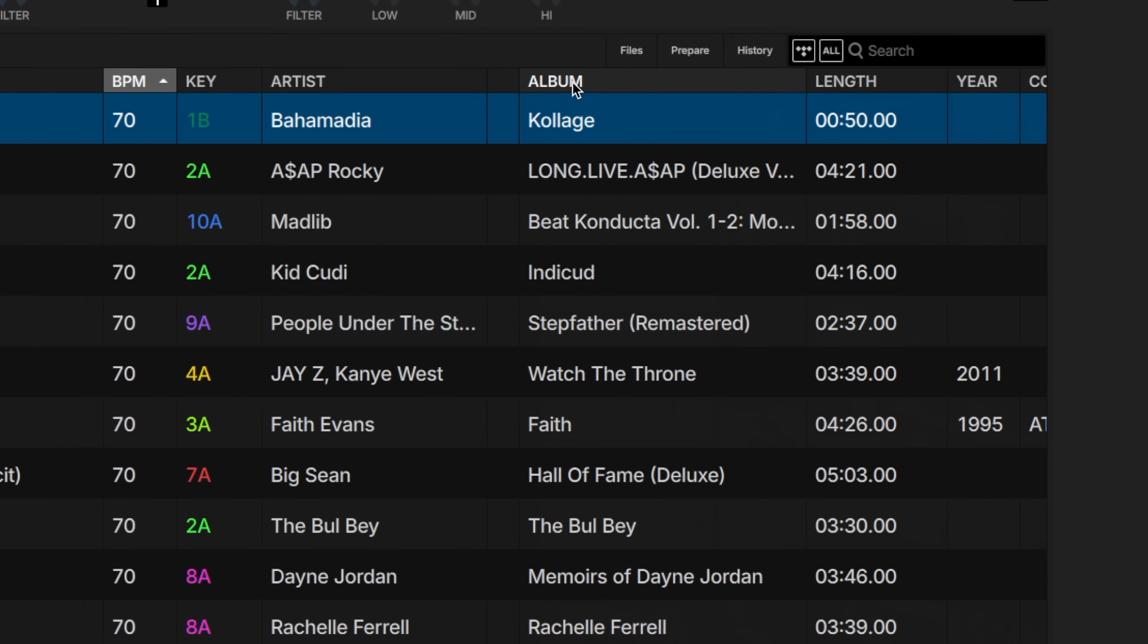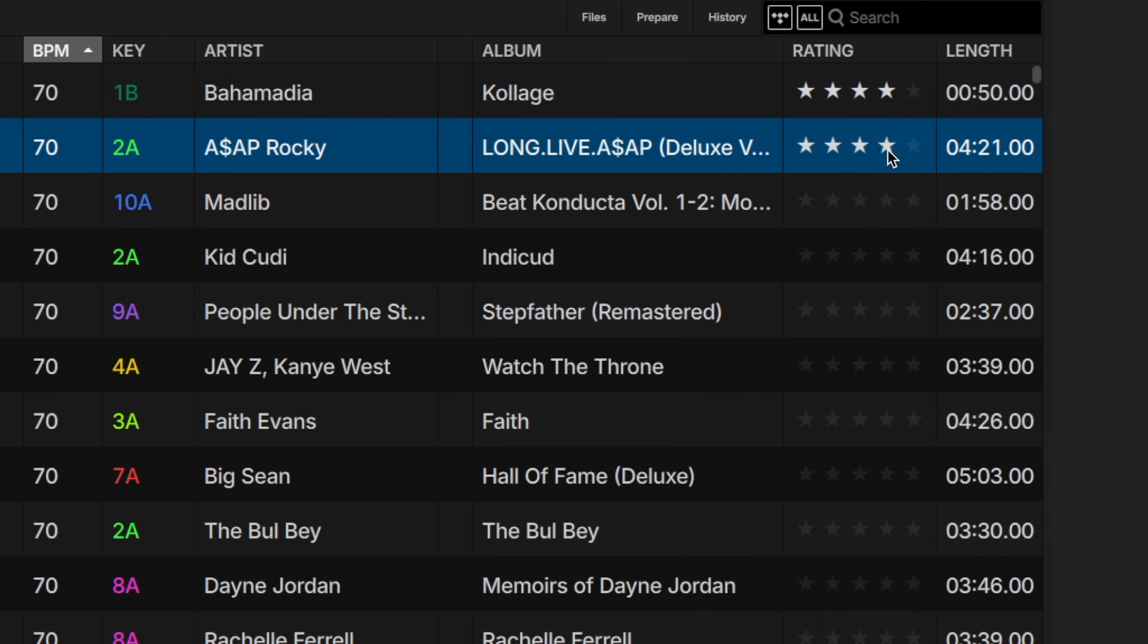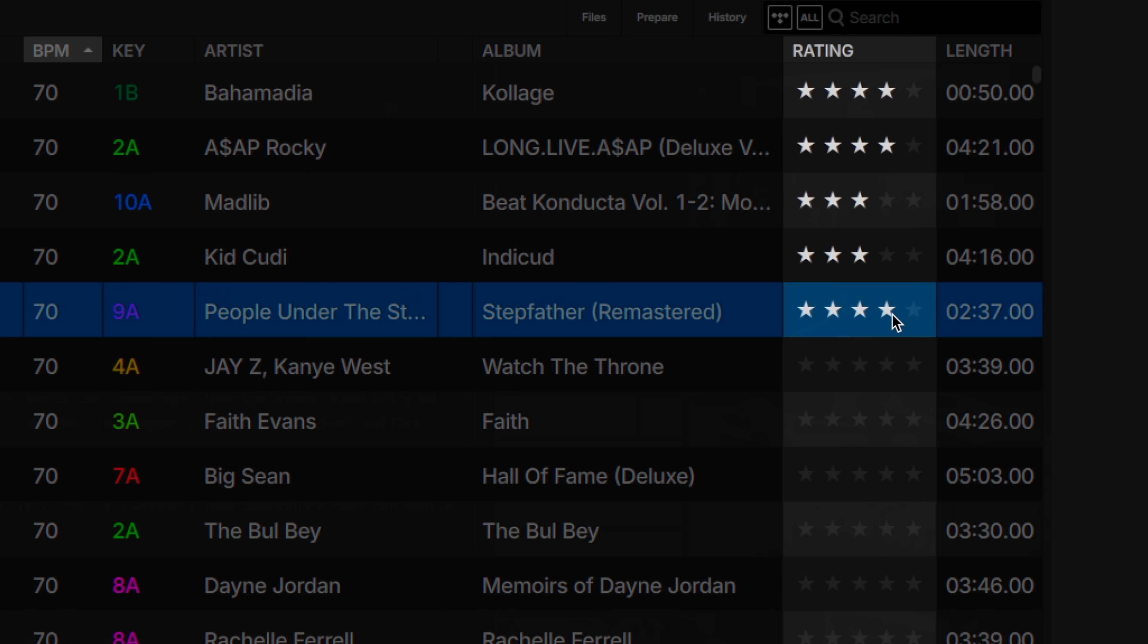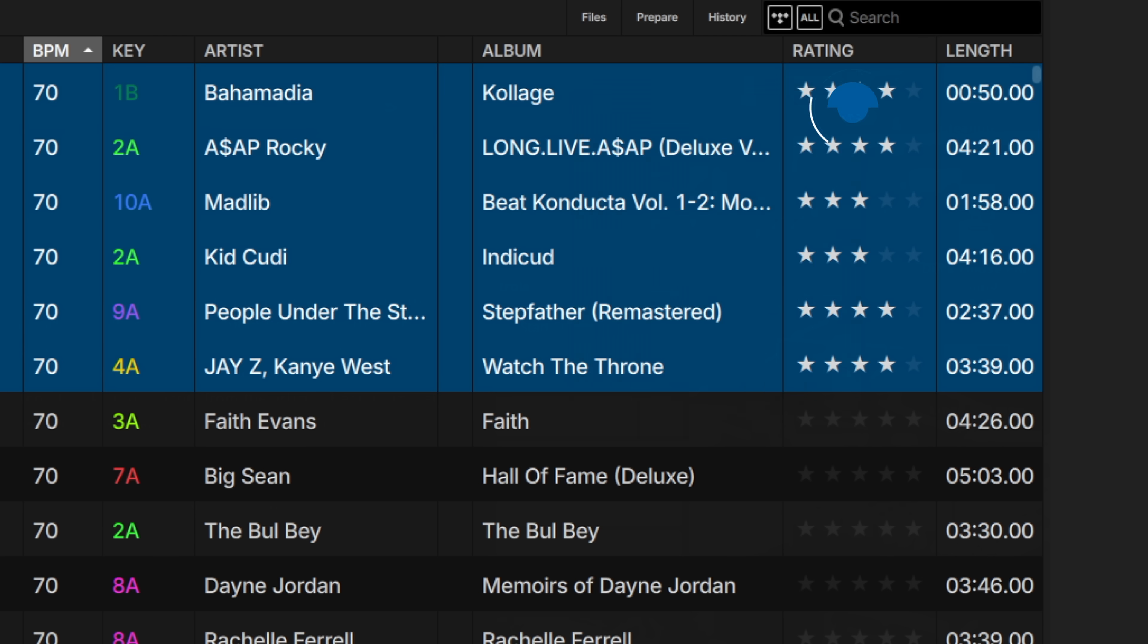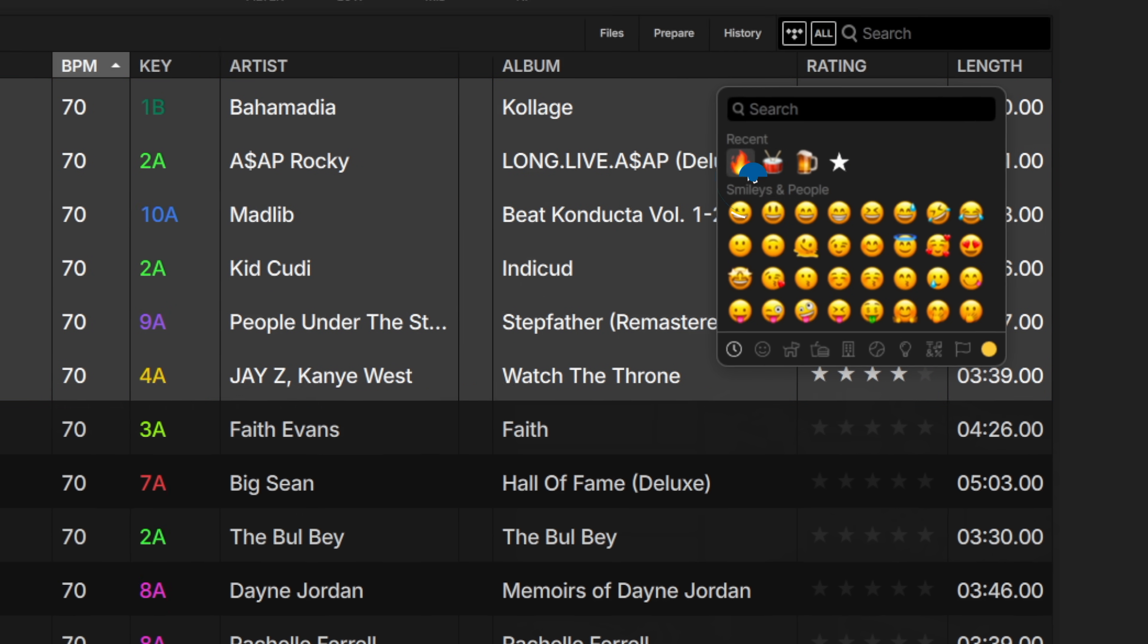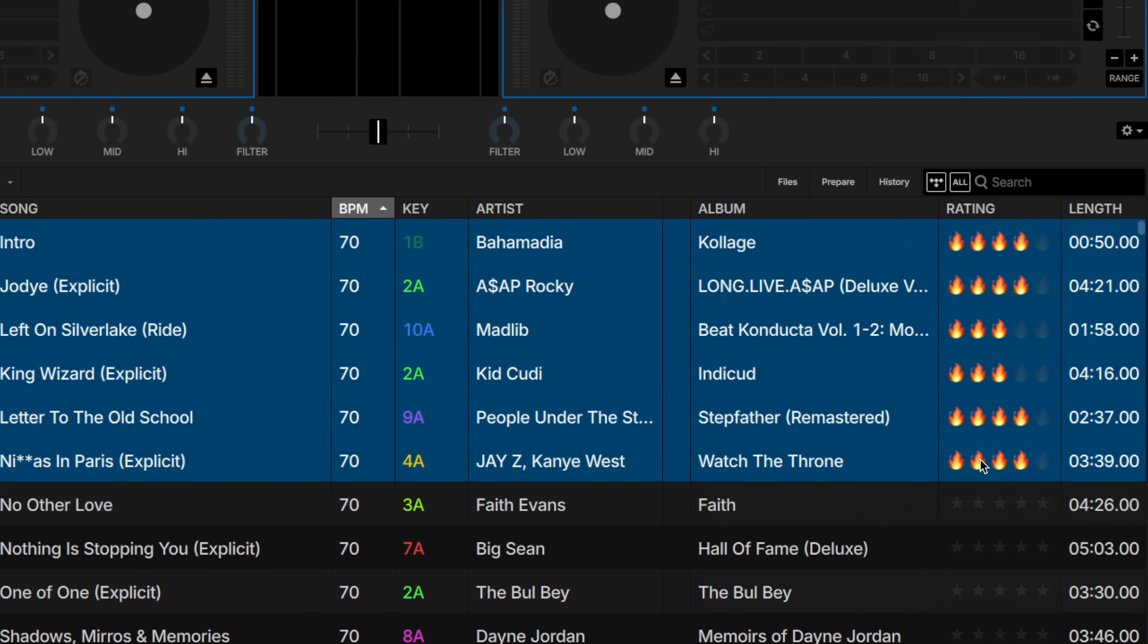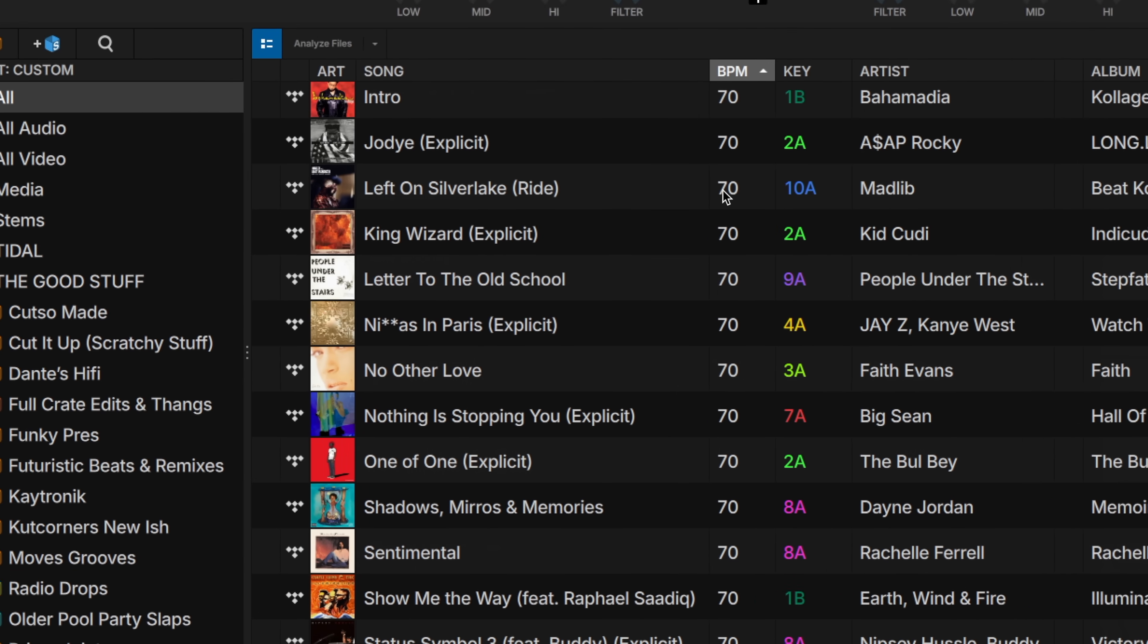We now have a new track rating feature that allows you to rate the songs in your library with 1 to 5 stars. These ratings can also be imported from your Apple Music library and will appear in the new Rating column, which can also be customized with emojis if you choose. Please note that country flags are not available on Windows machines due to operating system limitations.